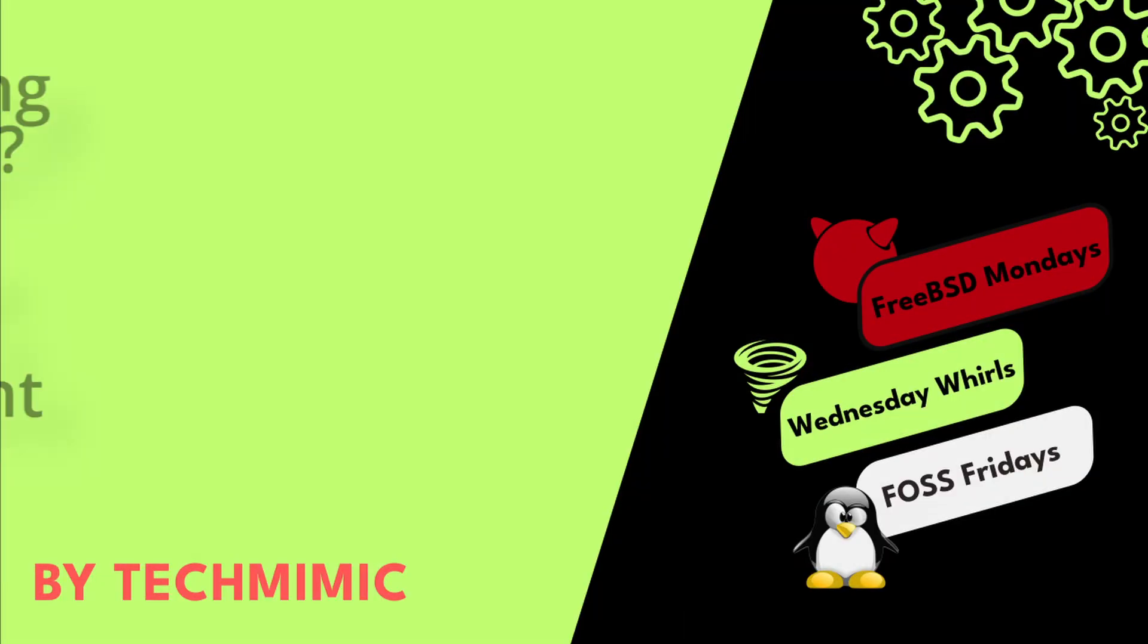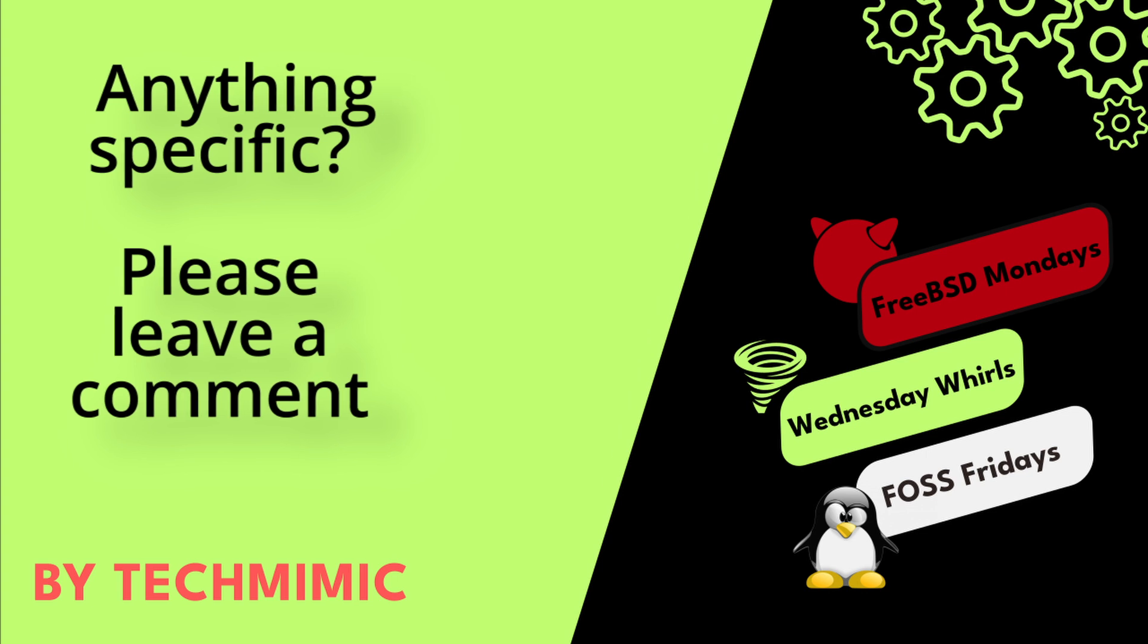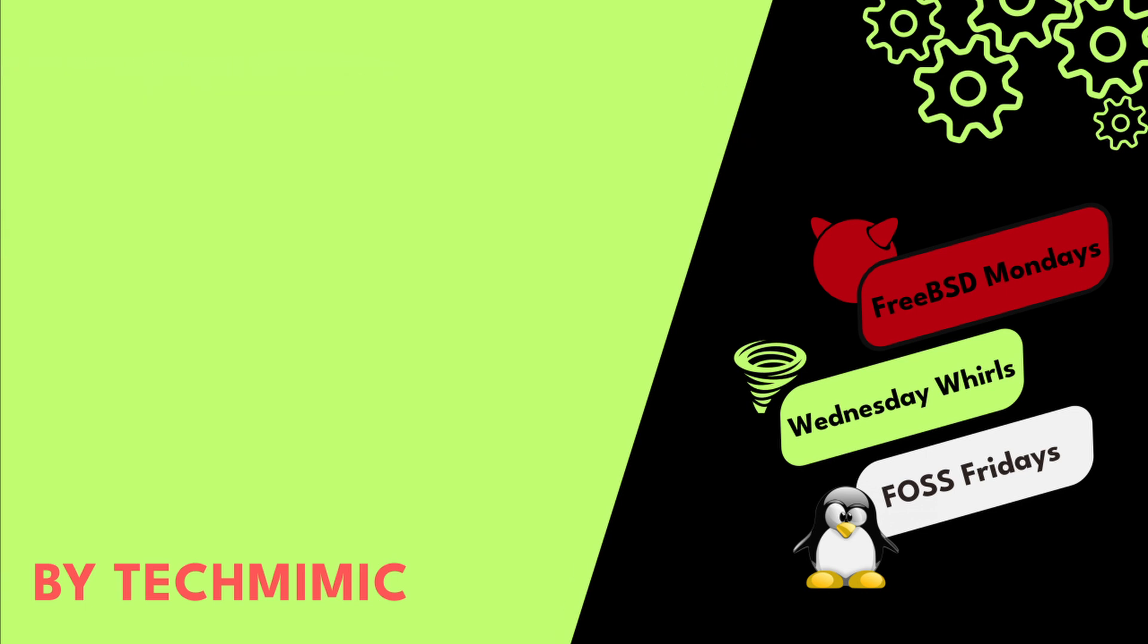Welcome back to TechMimic, where you can simply view, imitate, replicate and get on with your day.